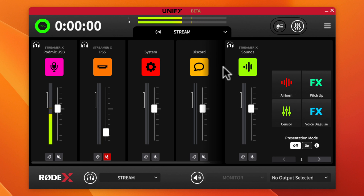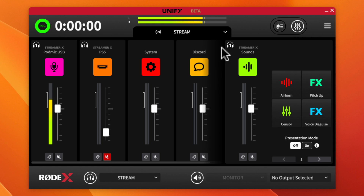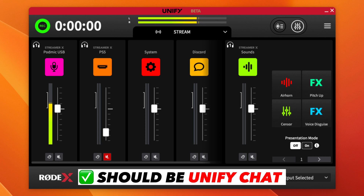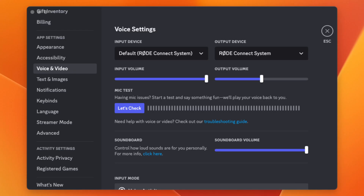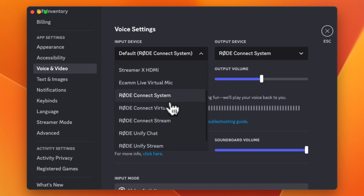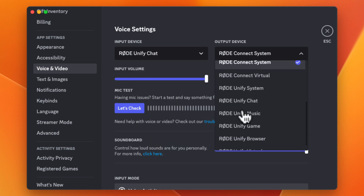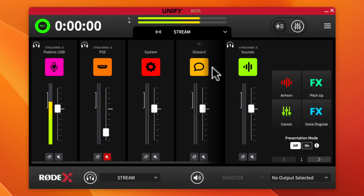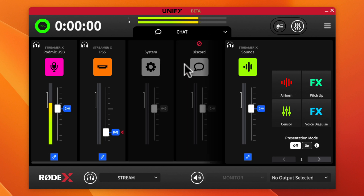This is kind of a first impression video — I just wanted to give a quick overview of what you can expect and the power you can unlock with this software. This gives me back full control. When I go into Discord, the microphone I'll set is 'Rode Unify Chat' — that's the output I'll assign in Discord to make sure everything routes correctly.